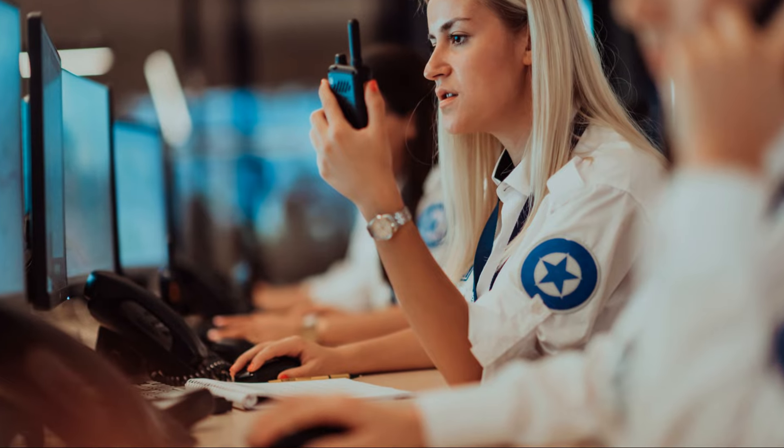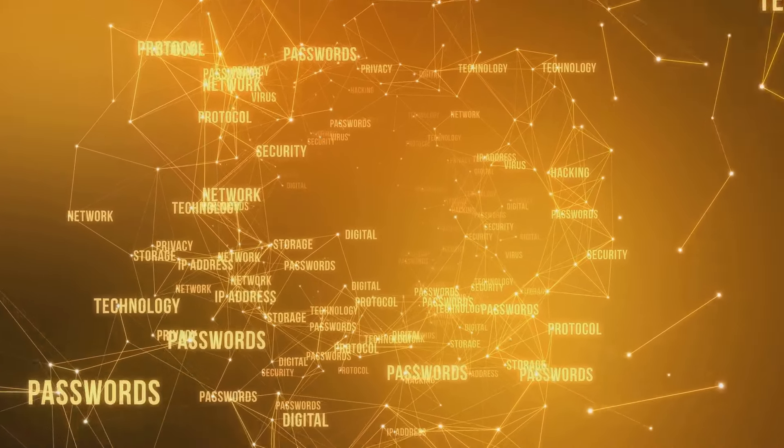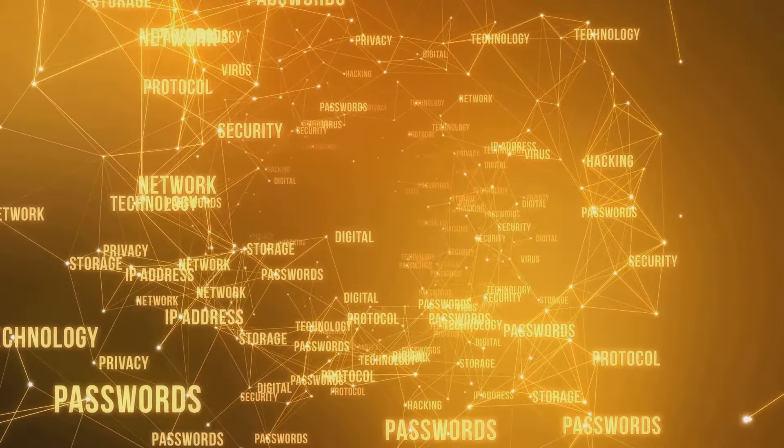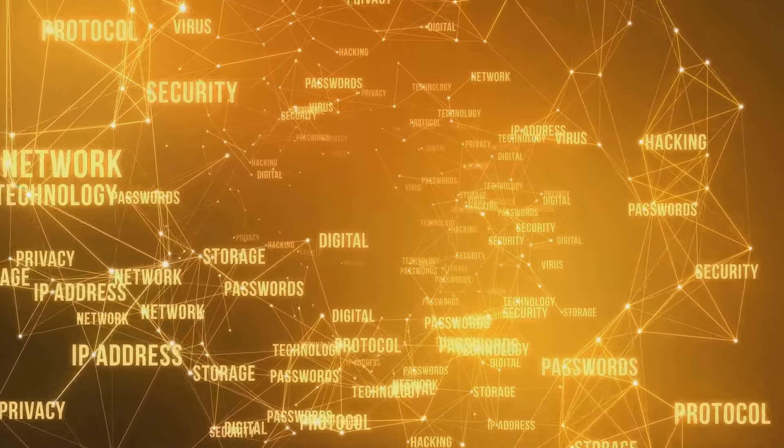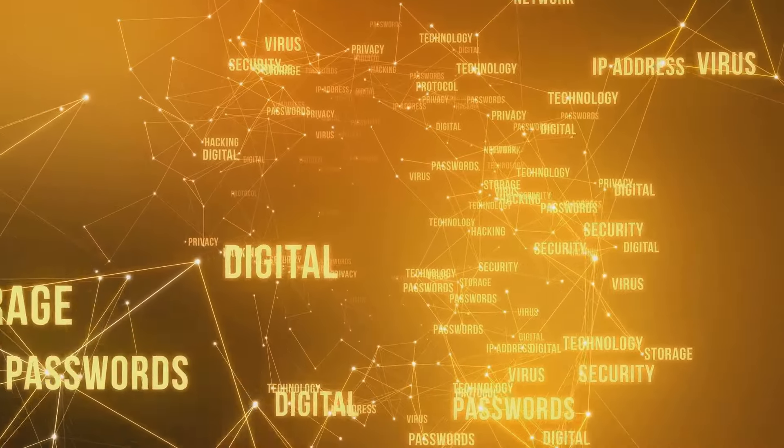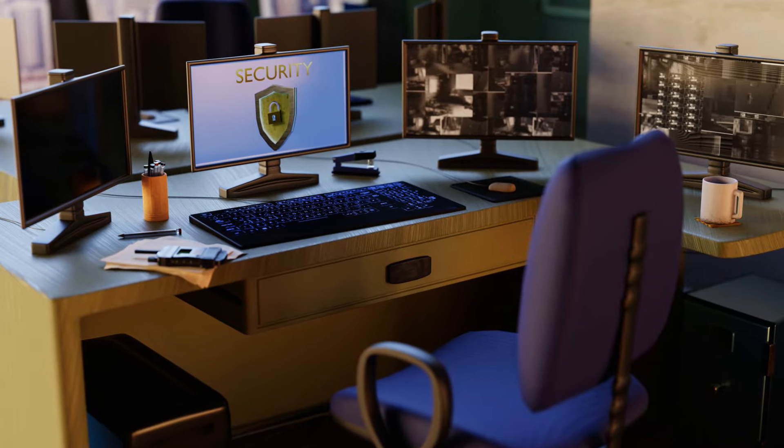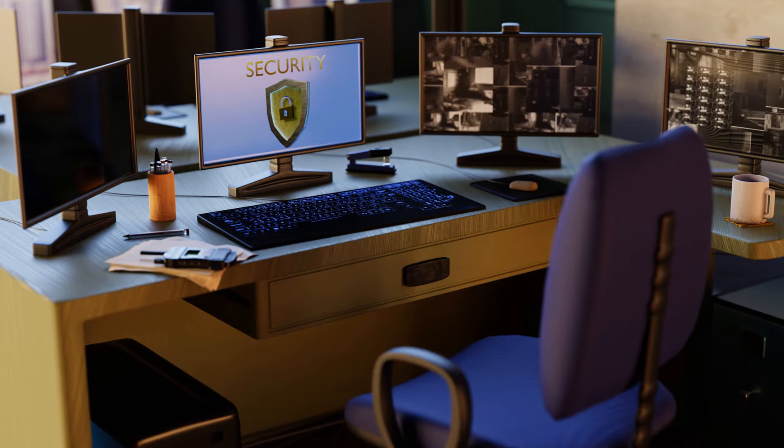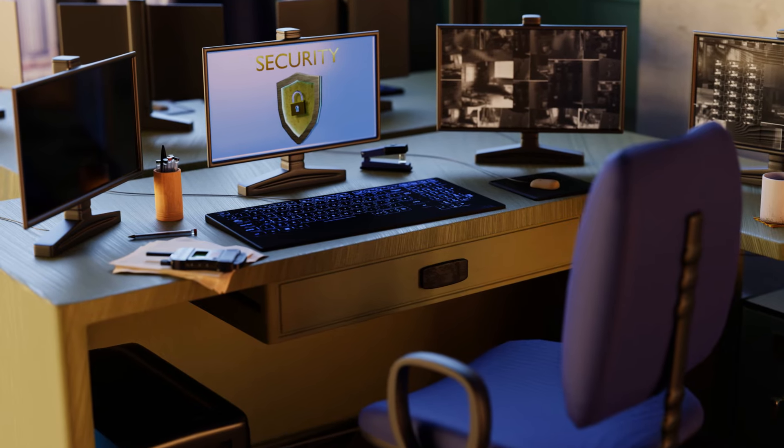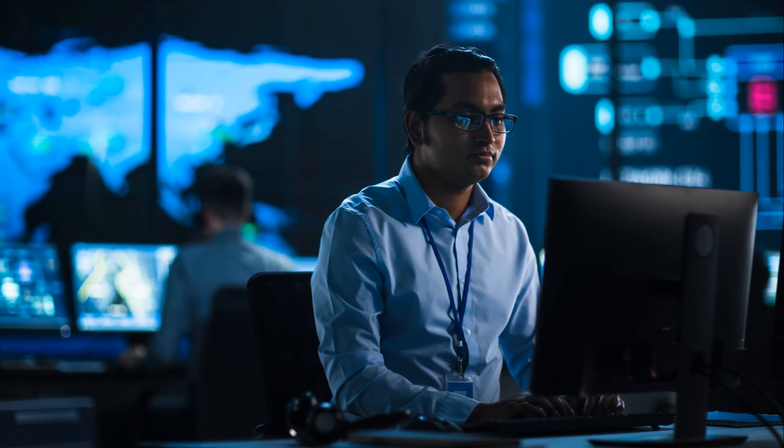So, why is having a SOC so important? In today's digital age, cyber threats are constantly evolving and becoming more sophisticated. A well-functioning SOC provides a proactive approach to security, helping organizations stay resilient against attacks.